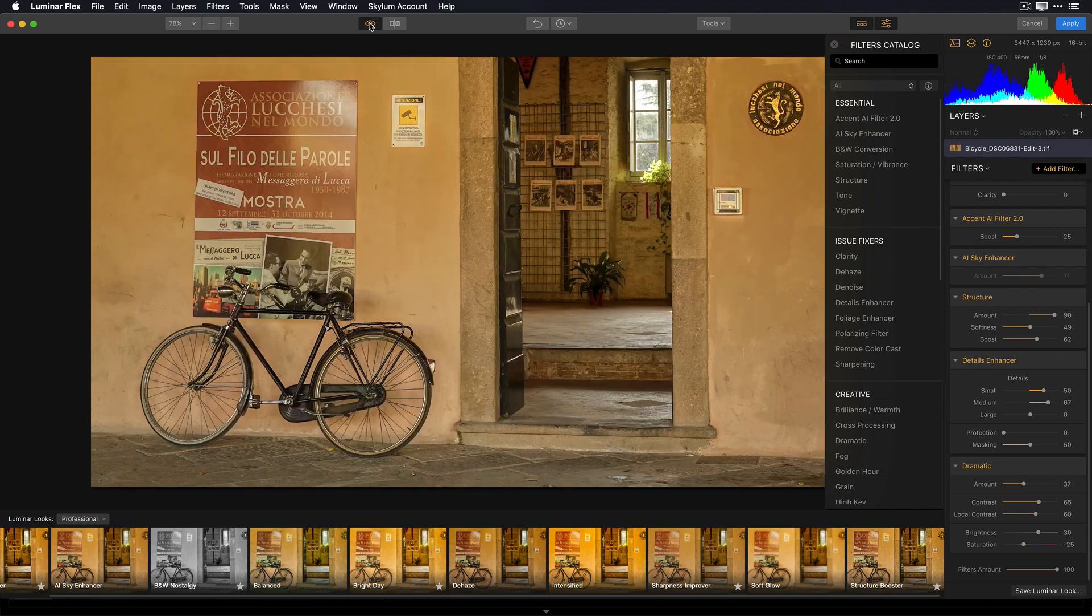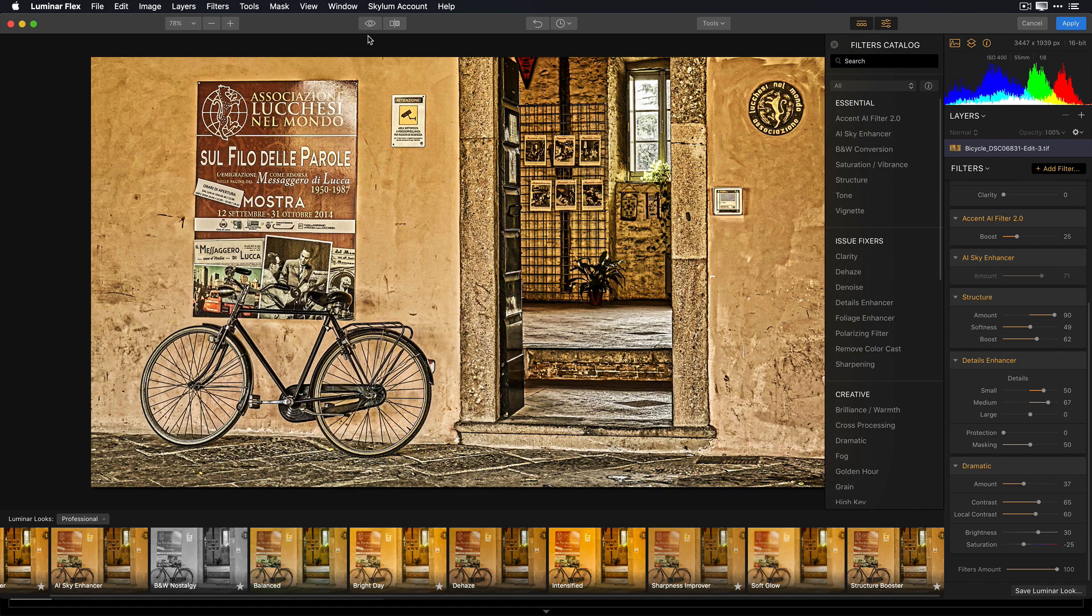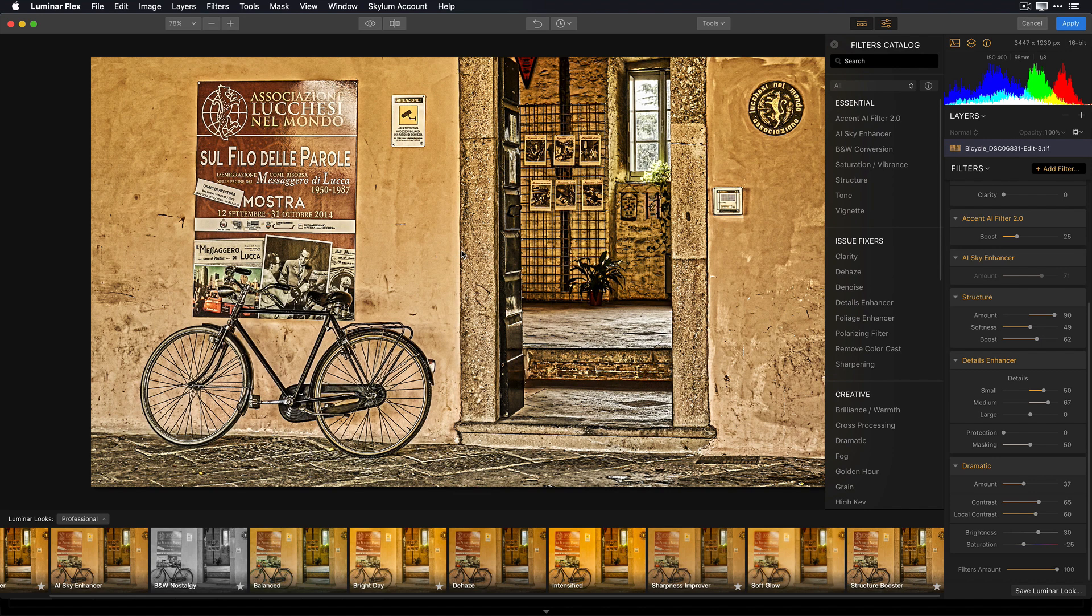I really like the way this image looks. This was the before, and this is the after, and I was able to achieve that with just a few clicks.